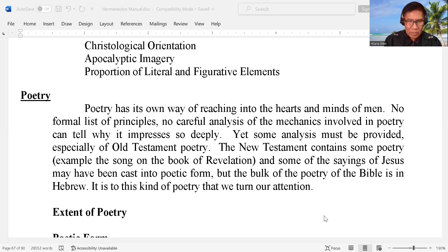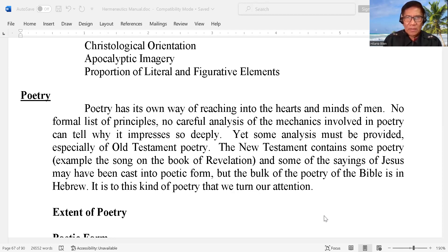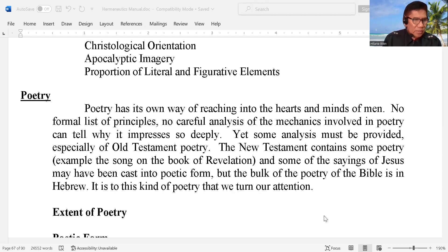Good evening. Again, this is your brother, Bishop Hilario Biblian, and we are now going to continue our subject, and that is hermeneutics.